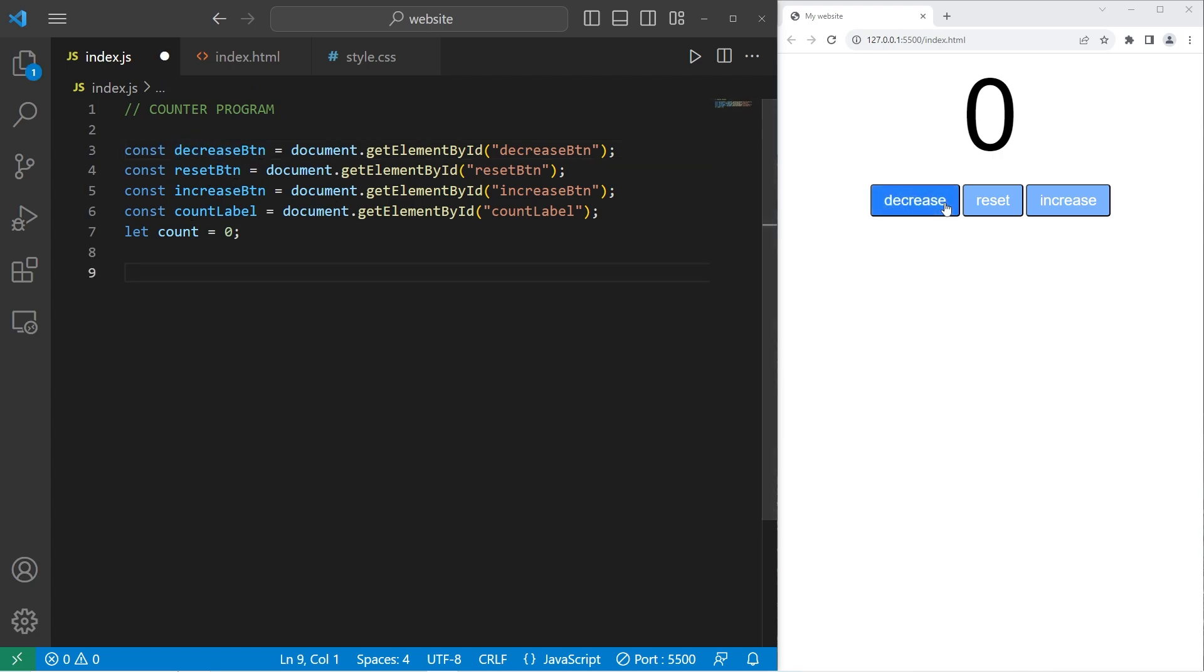Now we need a few functions, three functions, one for each of these buttons: decrease, reset, increase. Let's begin with increase.